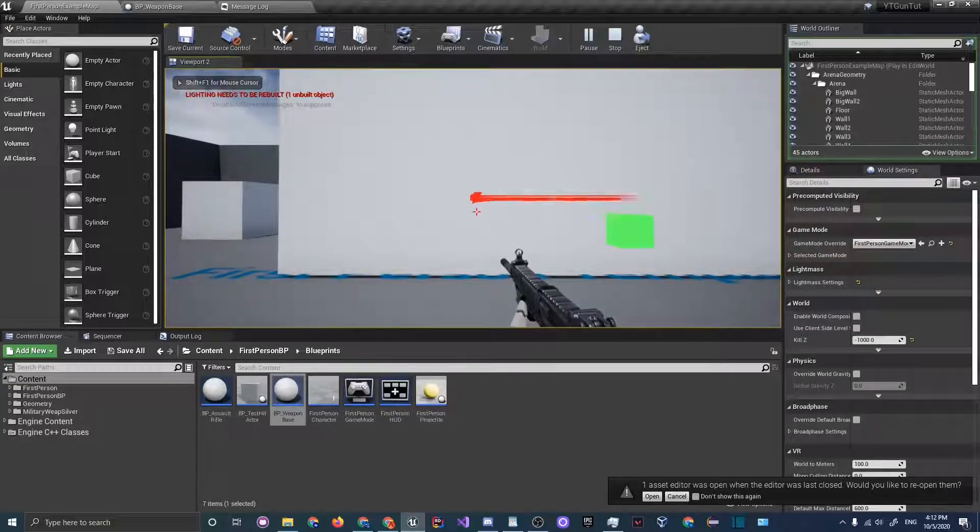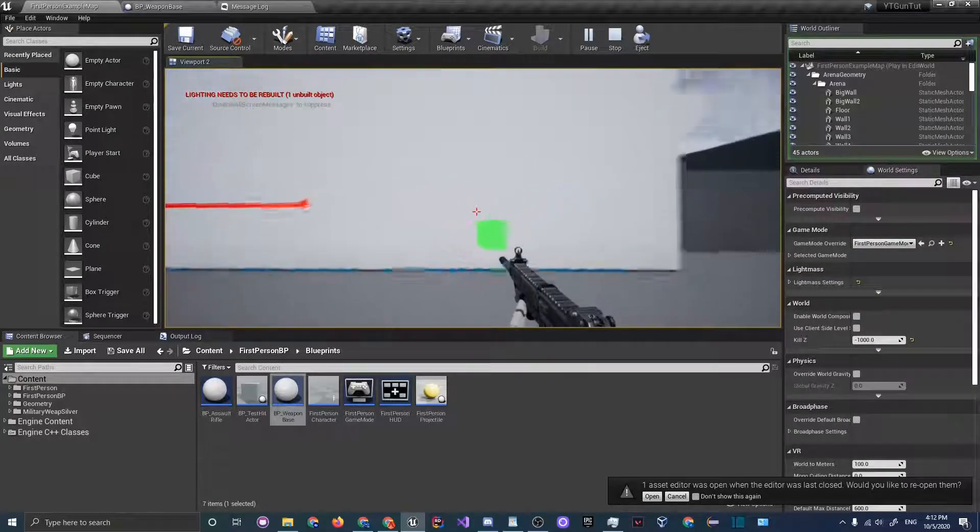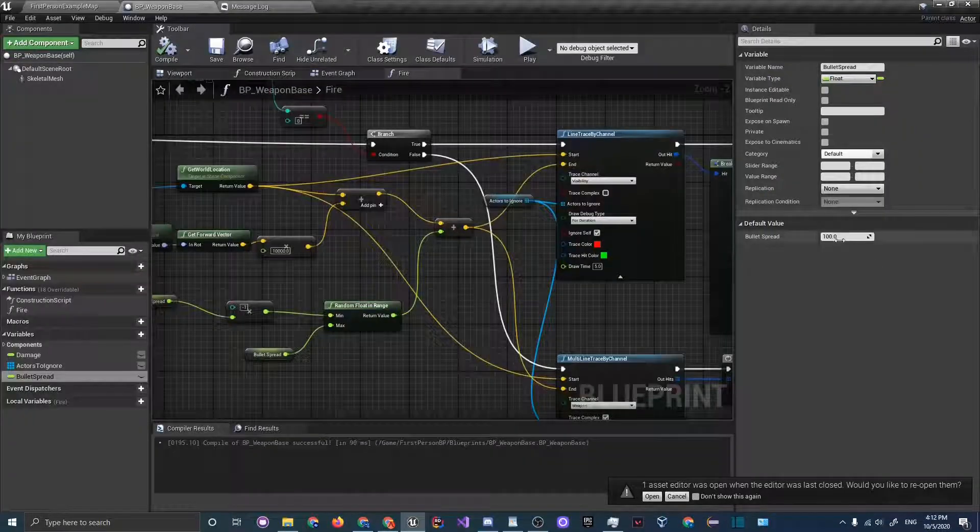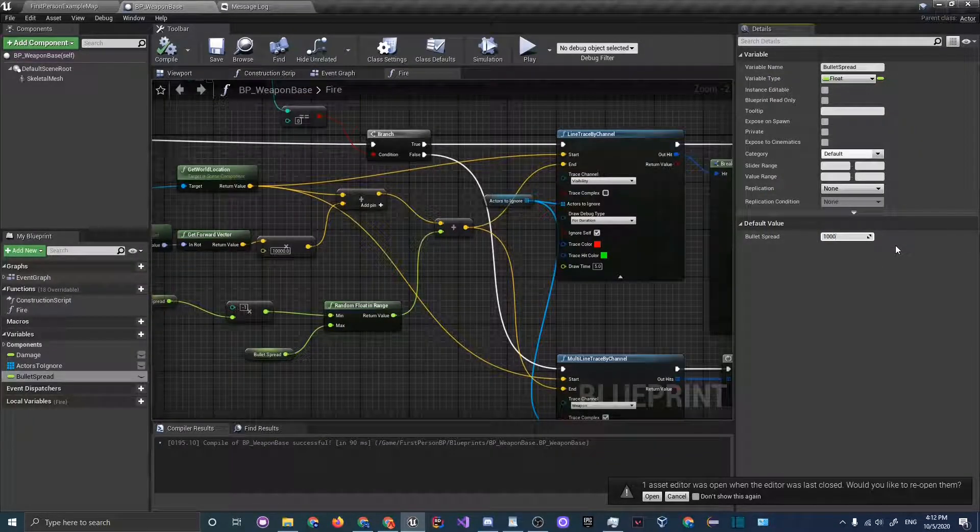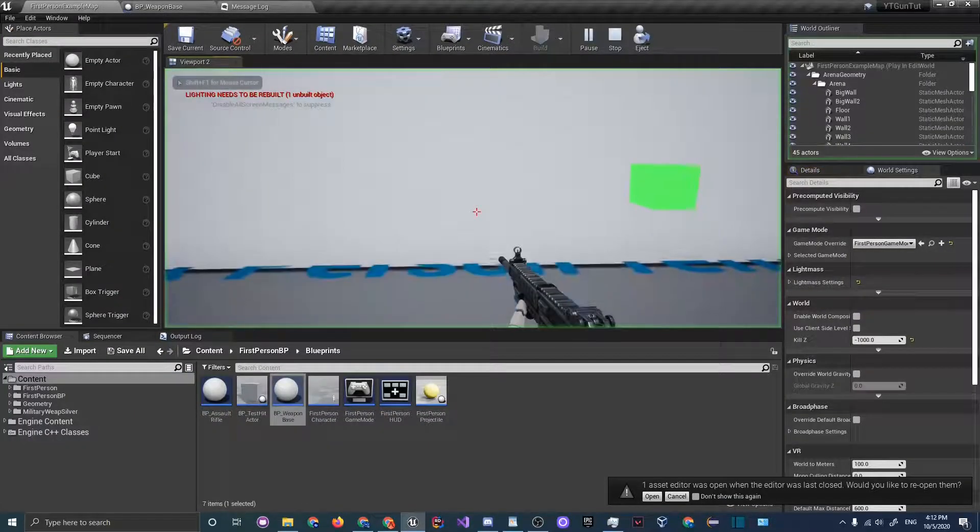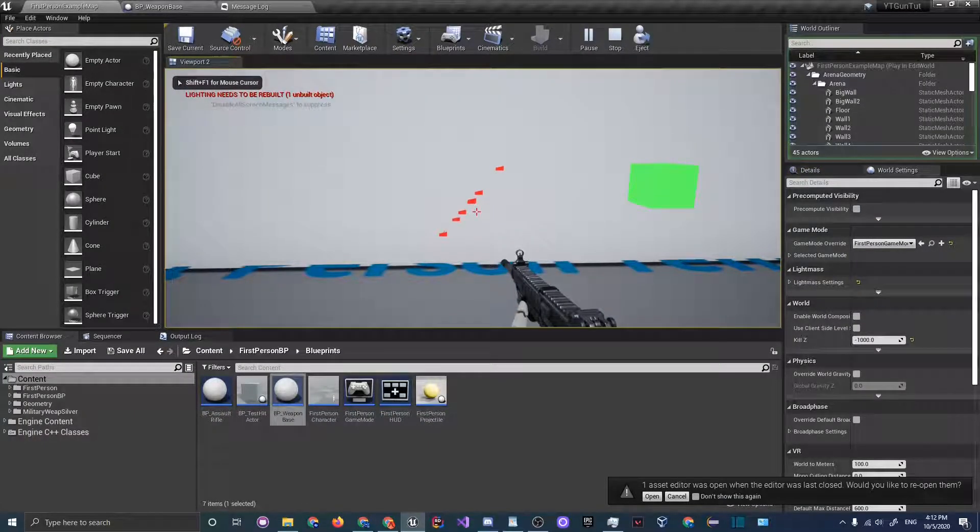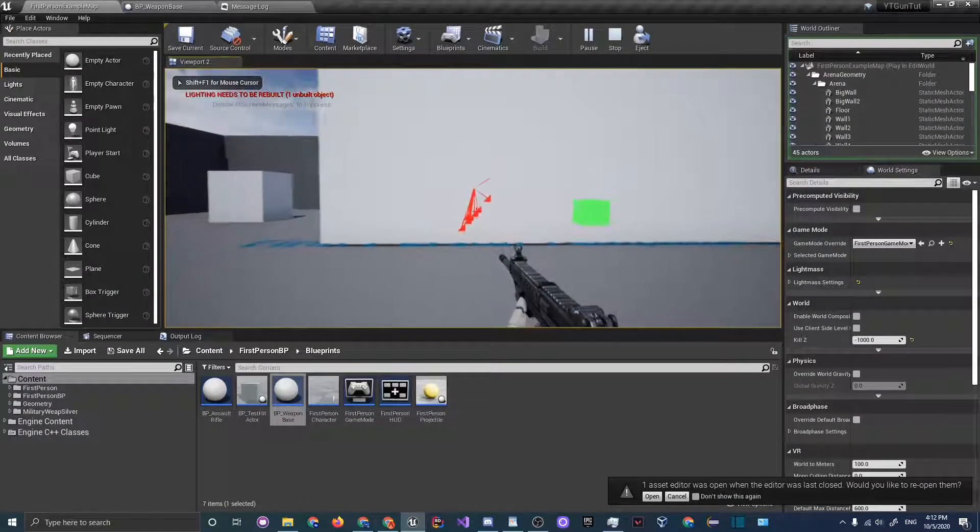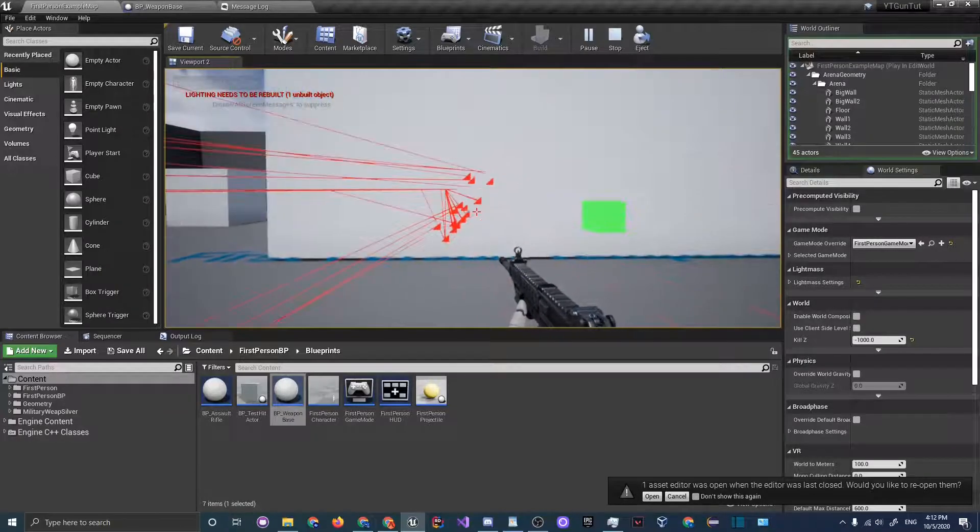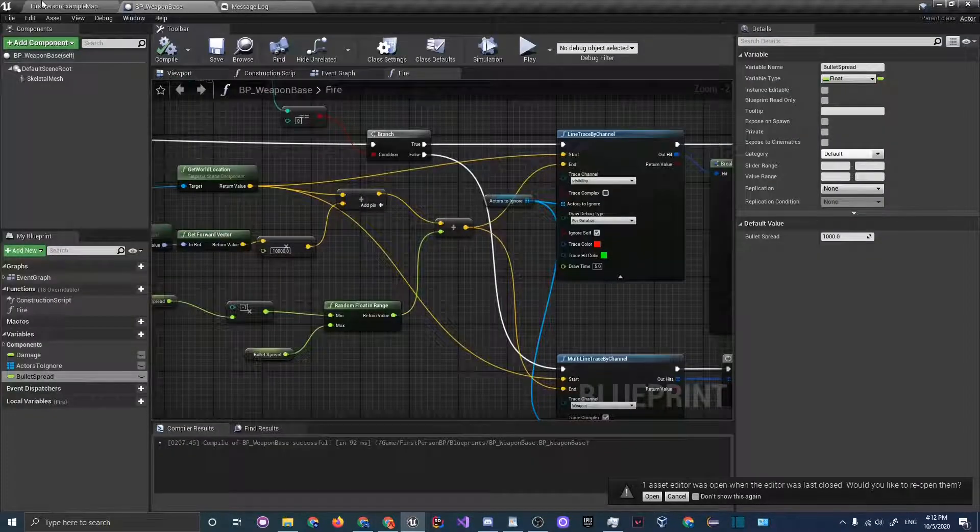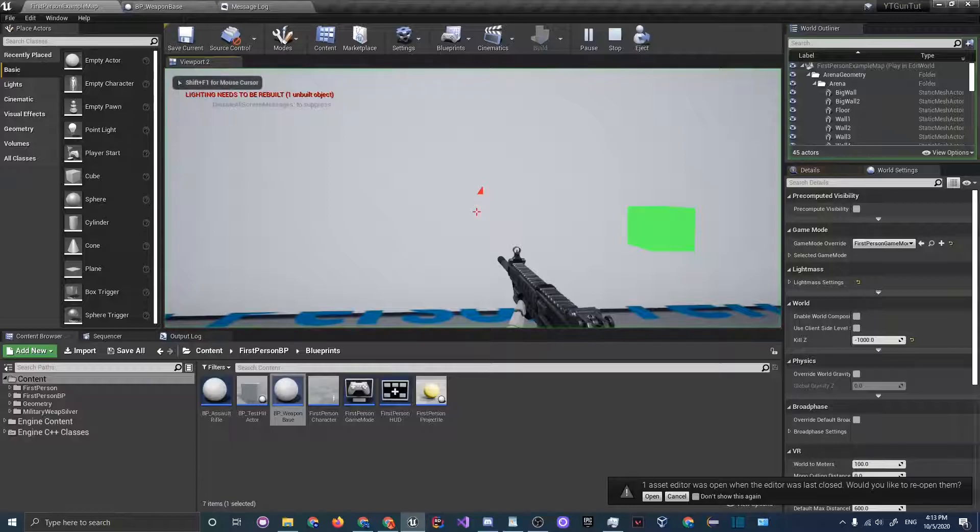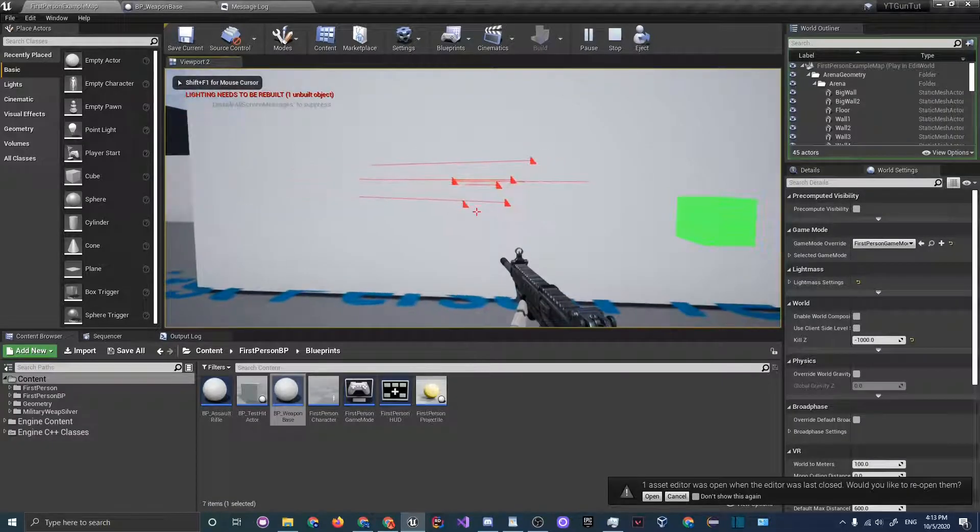Let's increase the bullet spread amount to something like 100 and compile it. You can see it's going a little bit more. Let's increase it something even more like 1000 and compile. You can see that bullet spread is pretty crazy.